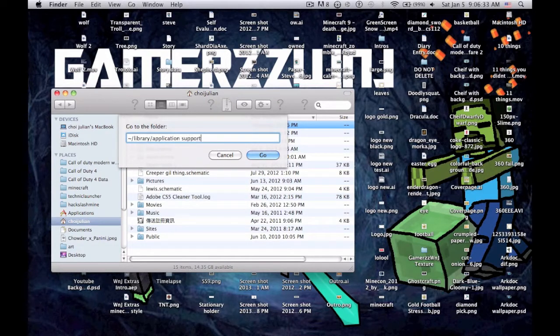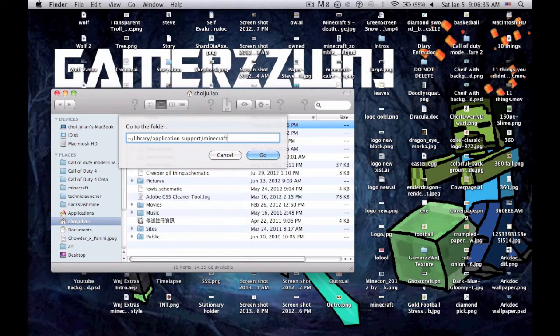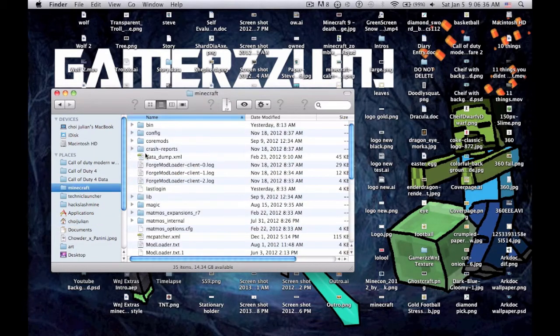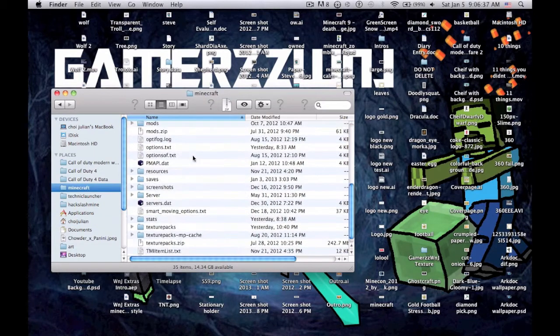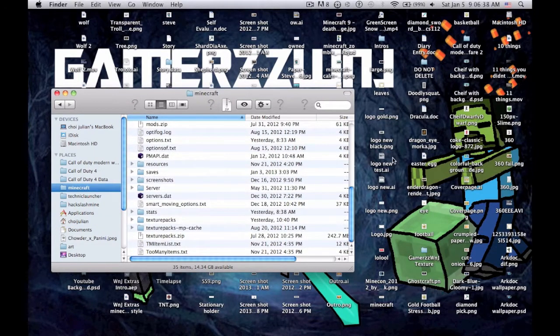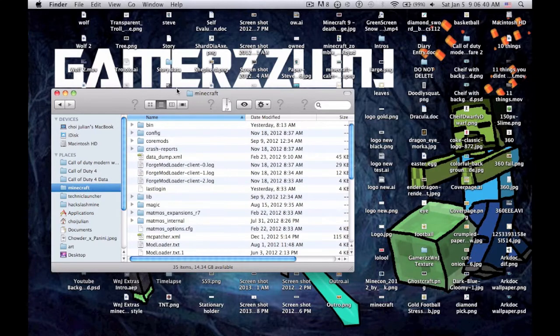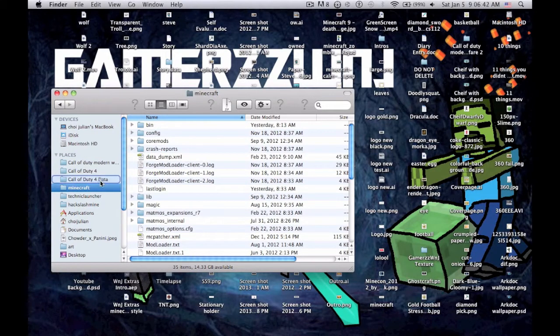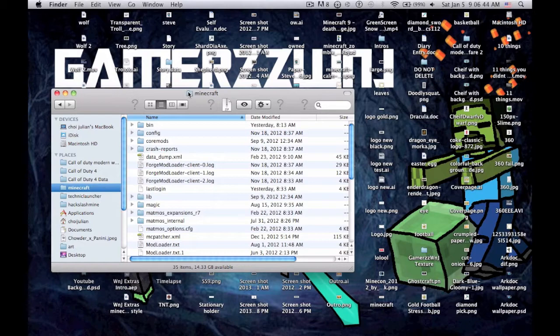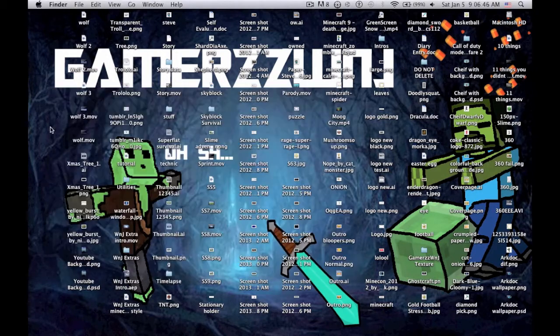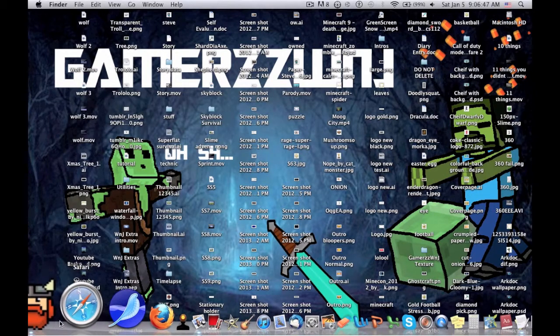Hit enter and you'll be in your Minecraft folder. To make your life easier, you should drag your Minecraft folder into there so that every time you need to open it, you don't have to type that code in.